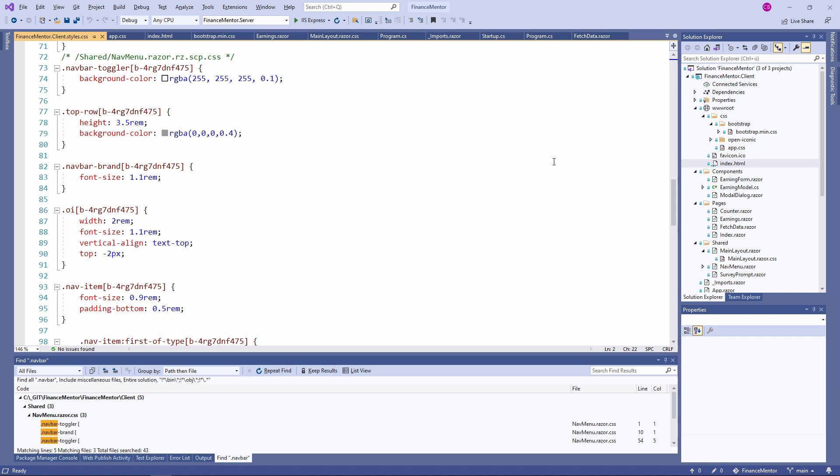Now that we know how a dynamically generated Blazor CSS file looks like and how it is referenced in the index.html file, let's talk about how we can use CSS isolation for our components.